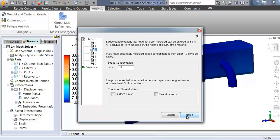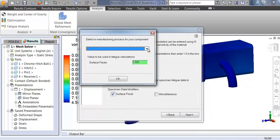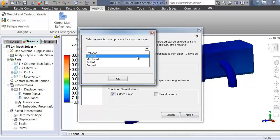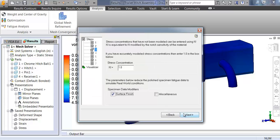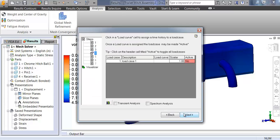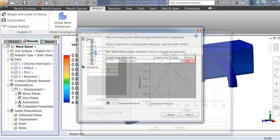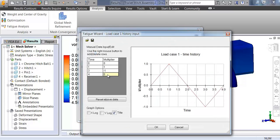Surface finish can also be included in the calculation for high fidelity results. The time history is fully customizable for any load behavior such as the fully reversed settings seen here.